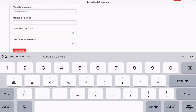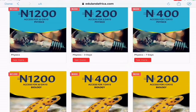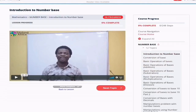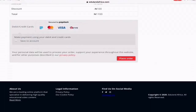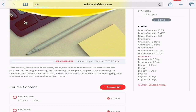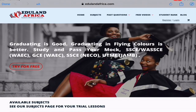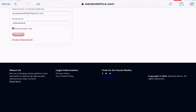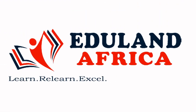For after-school lessons and examination tutorials on your phone, visit www.edolandafrica.com. Register, confirm your email, login, and go to our subject menu. You can choose the sample lessons to access free topics, then pay as low as 200 naira per three days to access the other topics under the subject of your choice. It's that simple. Also, for your convenience, we have a mobile app — you can download your mobile classes and watch them on the go. Edoland Africa: learn, relearn, excel.